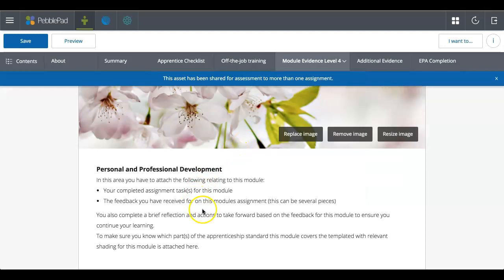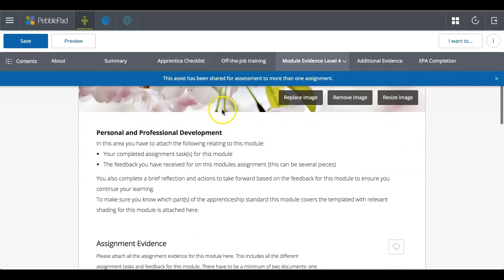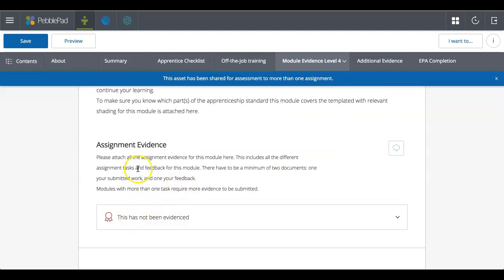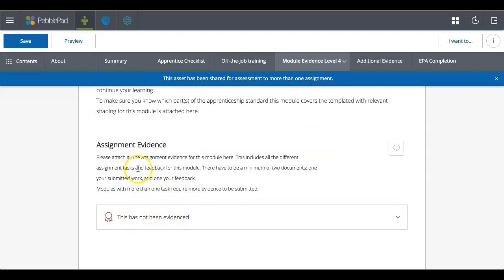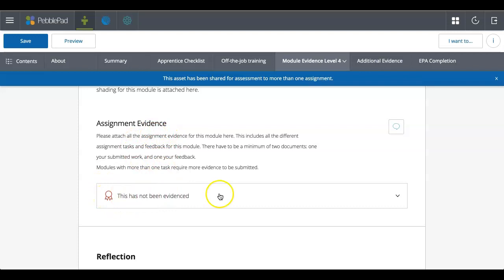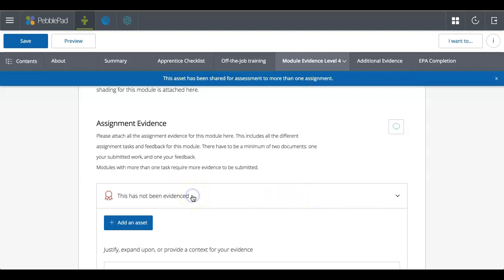So if I go to personal and professional development, so here I am on this part of the workbook. And you can see here that again, there's information and then assignment evidence. So here there's this rosette and this function in a workbook. If you click on it, it allows you to add evidence.